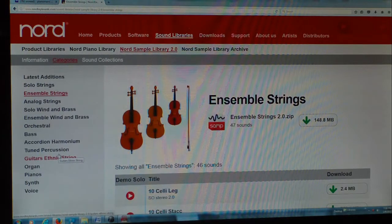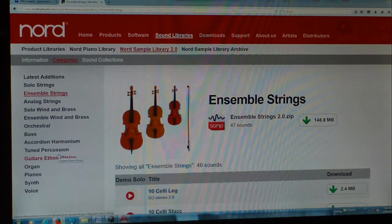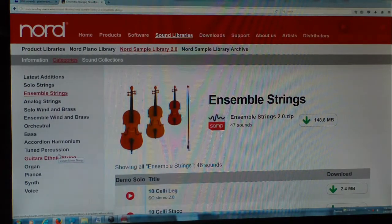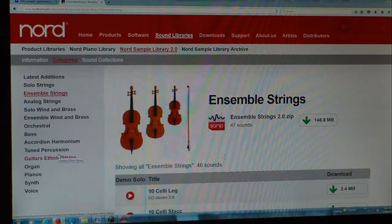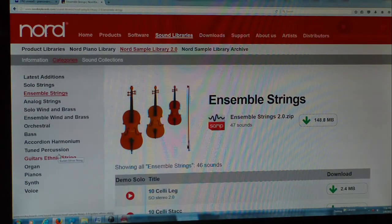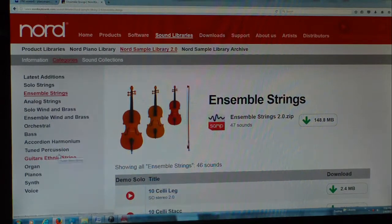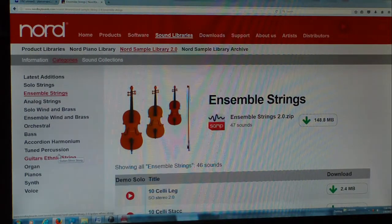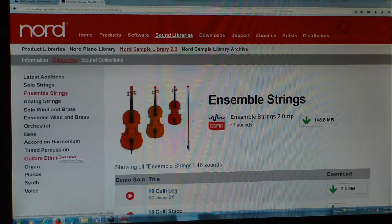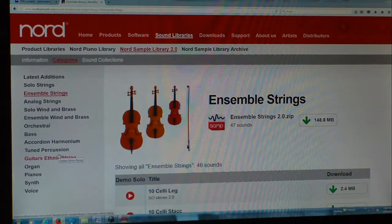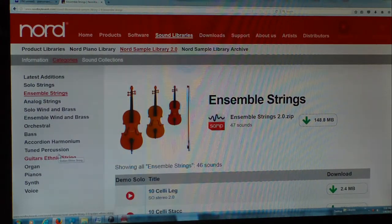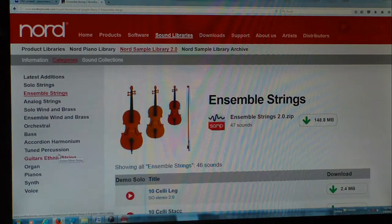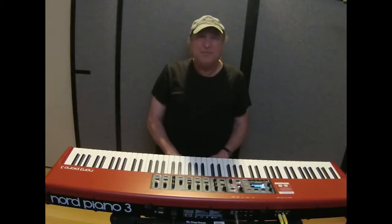So while the Nord line might be a little bit pricey, it is a sampling piano, and they do continually add samples for you to add on here. The only thing is, because of the one gigabyte restriction over here, you've got to delete some things to make some room for others. But you can back things up, so you can get things back whenever you want to. Well, there you have it. Hope this has helped you out.